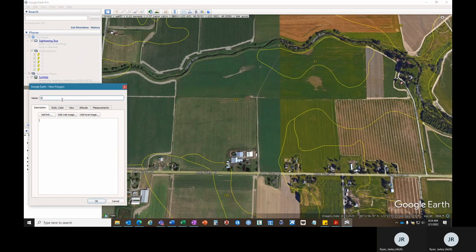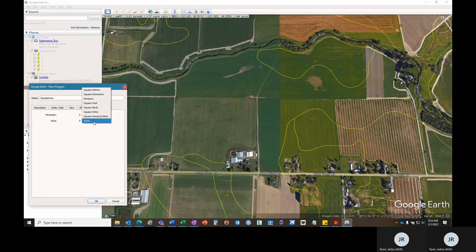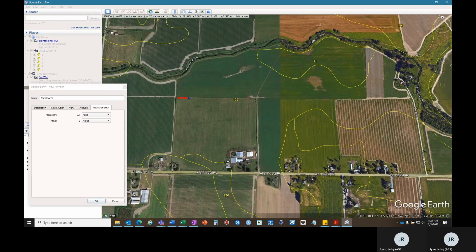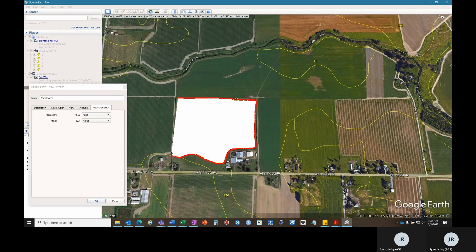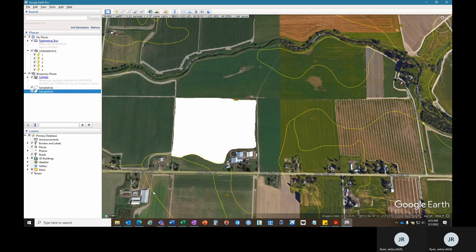You'll click on the add polygon icon on this top navigation bar. Change the name to sample area. Go to measurements and change the area to acres, or just make sure that it's on acres. Now you can draw your polygon by holding the left button on your mouse and dragging it to trace the field boundary within that majority soil series. And once the polygon is drawn, you can click OK.